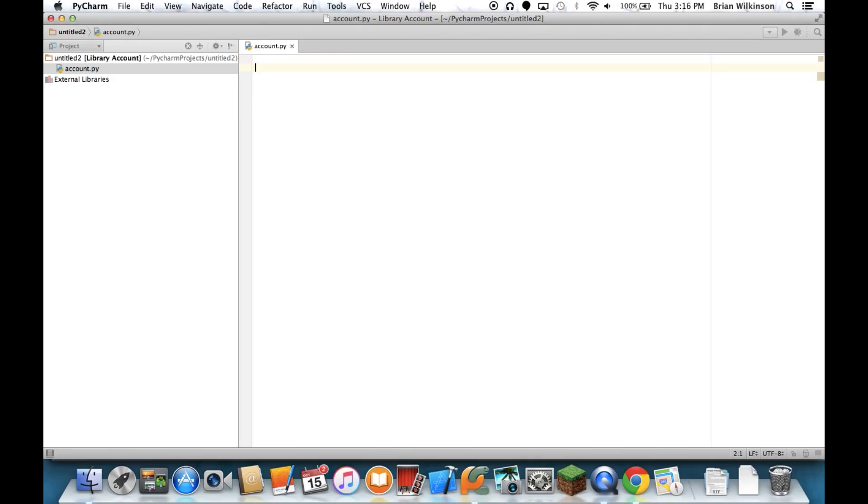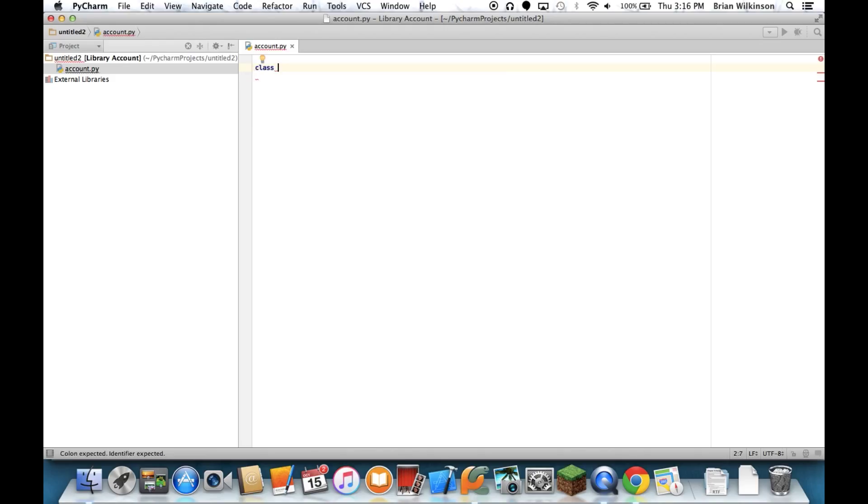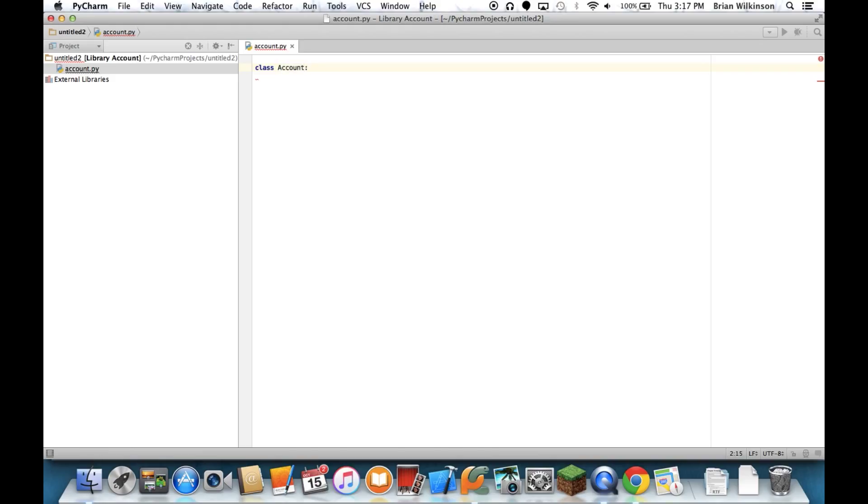So the first thing I want to do when I'm creating my class is I'm going to use the keyword class, and then I'm going to give it the name of my class. And you'll notice that when I create the name of a class, it always starts with a capital letter. That's the default in Python and many other languages. Your class name should start with a capital letter. And then I put my colon. Notice there's no parentheses for this. So that's how I define an account.